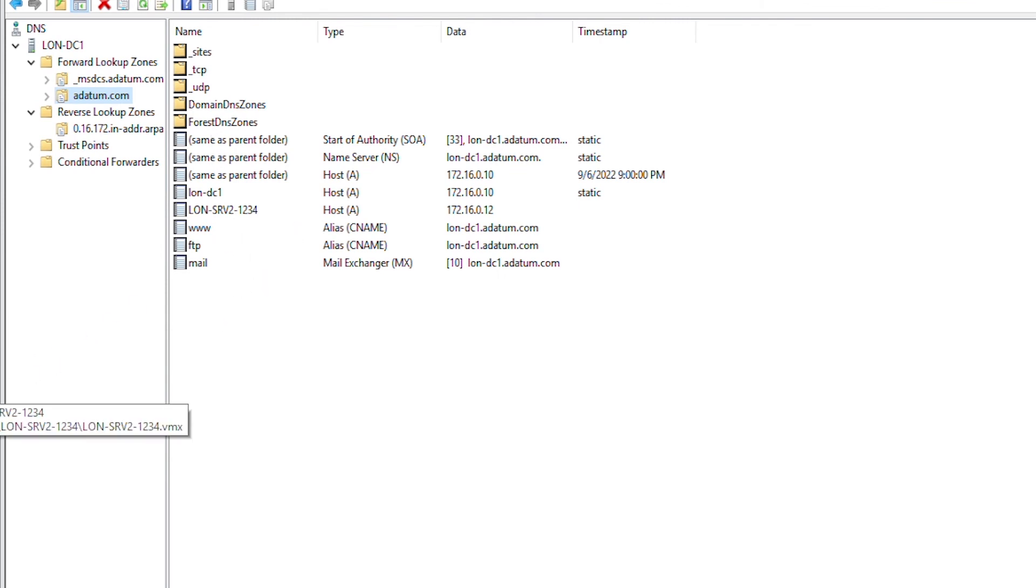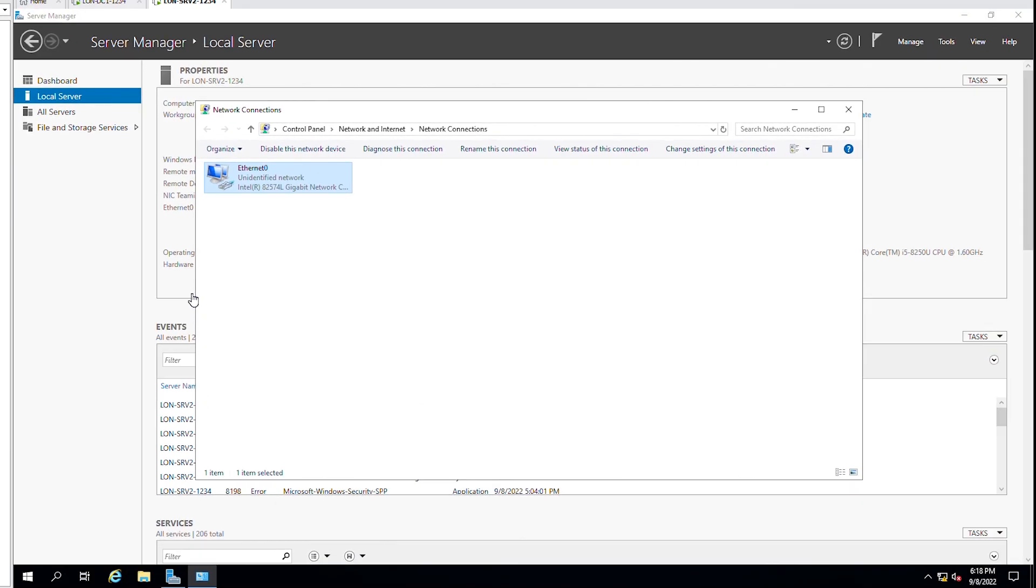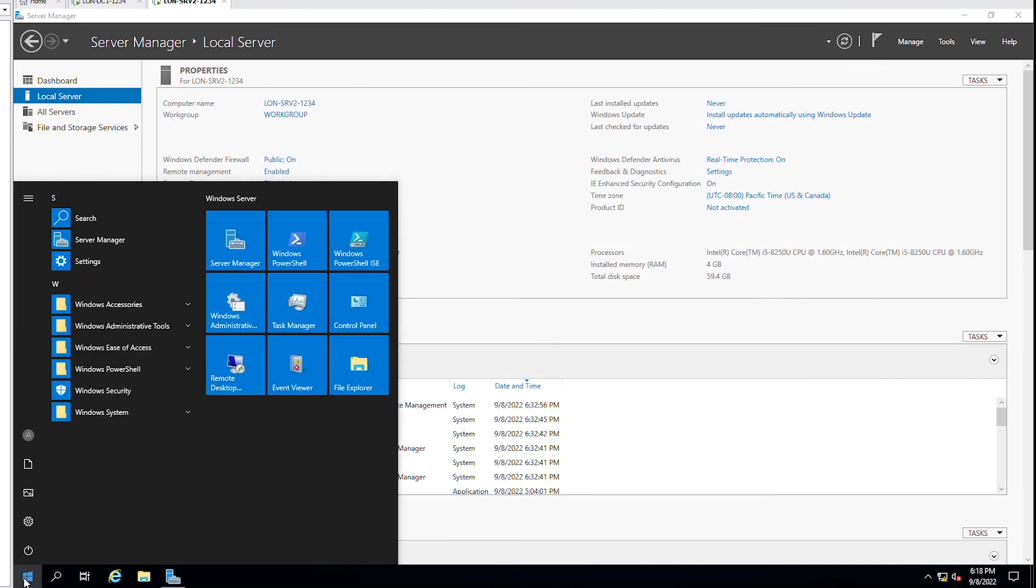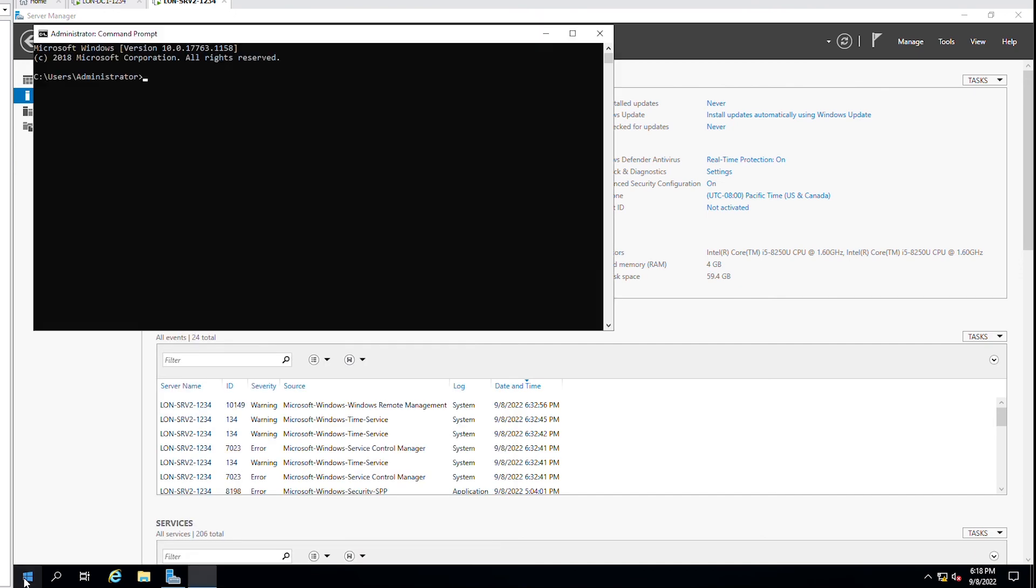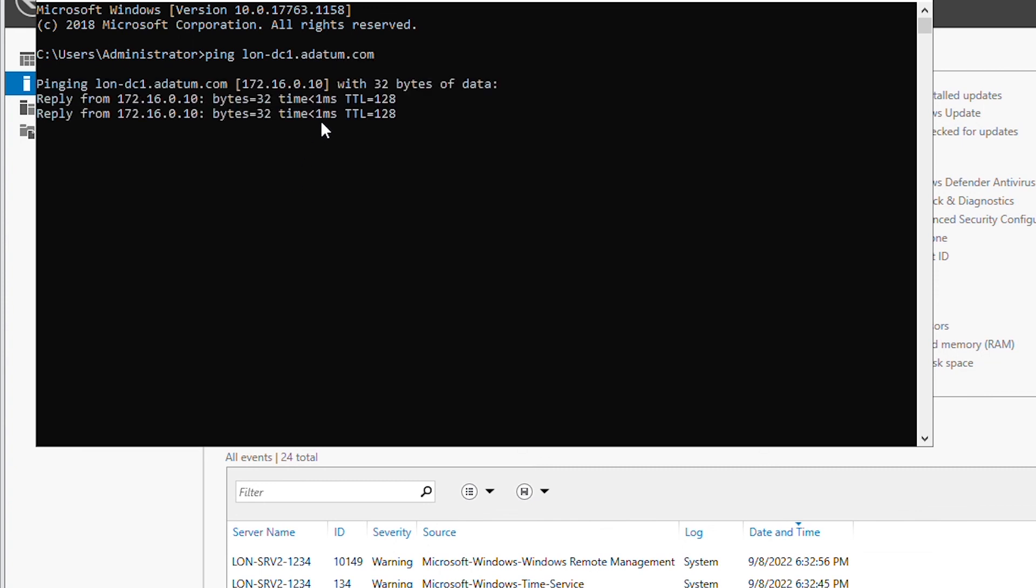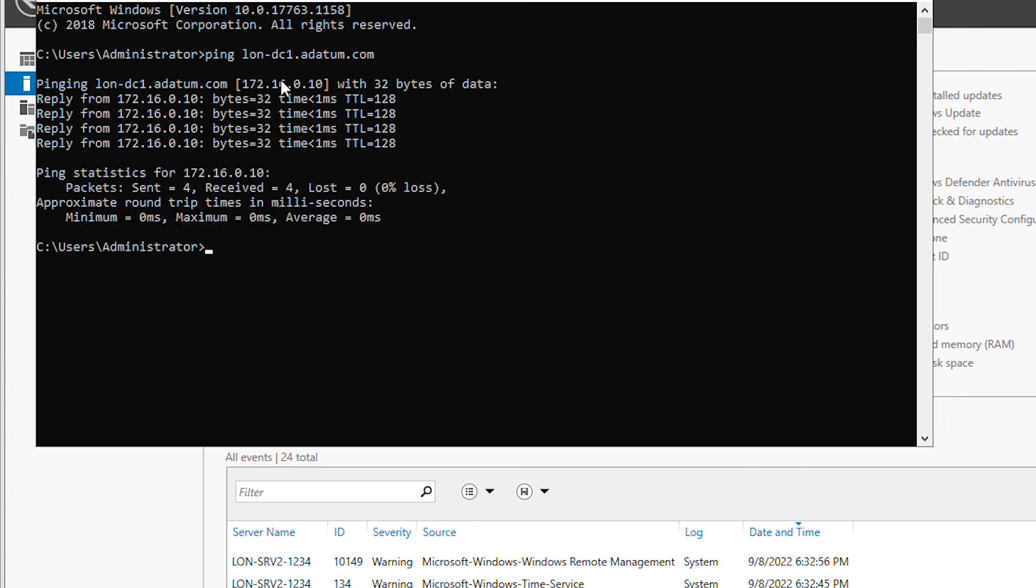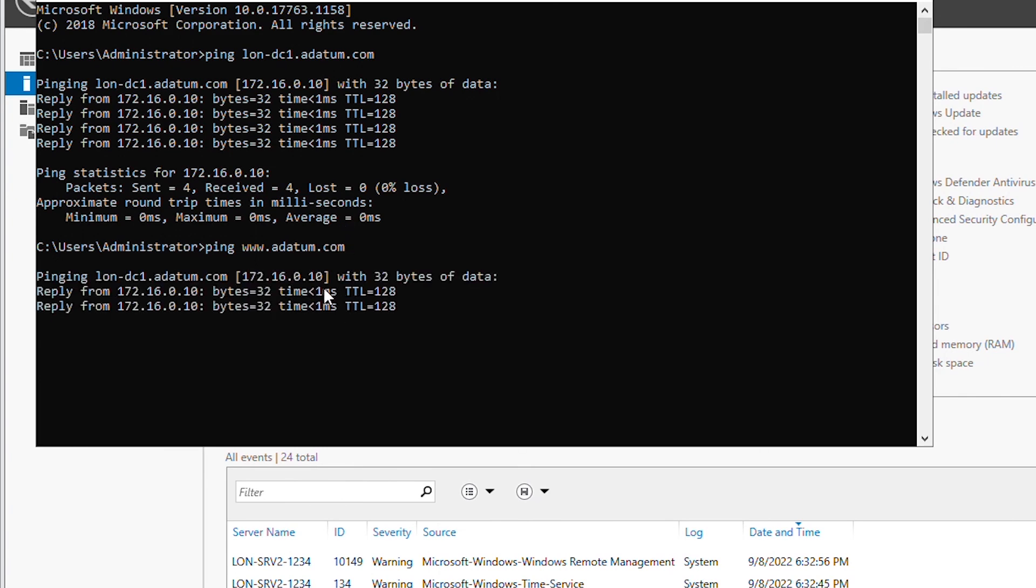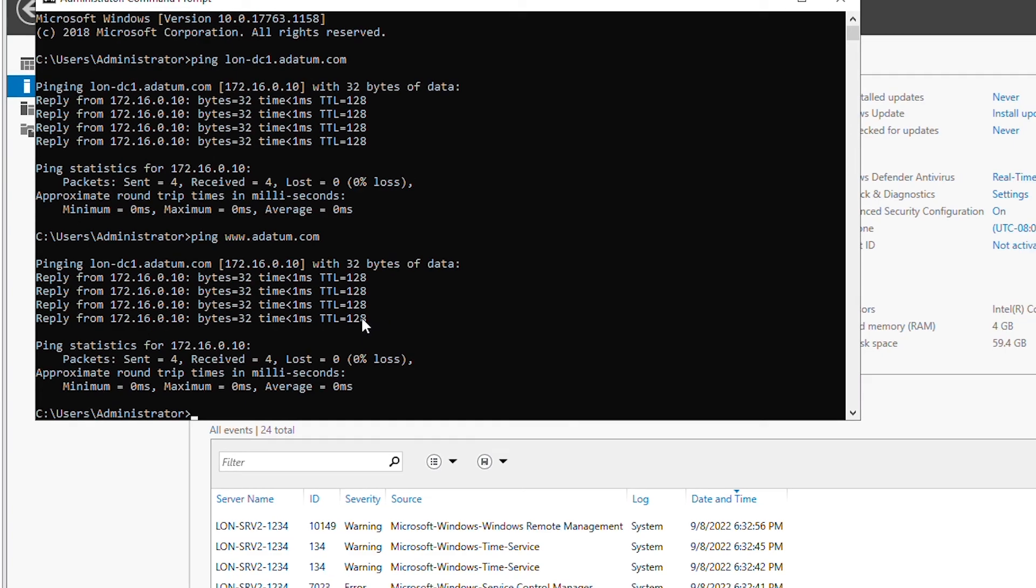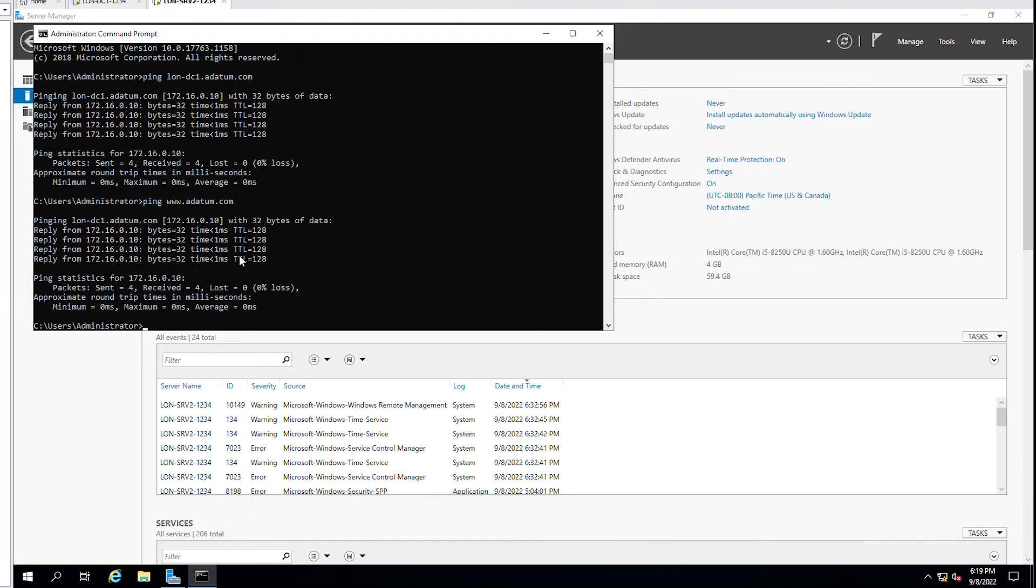Now, I'm going to go to lon SRV2 and test DNS functionalities by pinging the computers with names. Close this window and then open command prompt. First, I will ping lon DC1 by its name. I'm getting a ping reply that means this computer can be reached by name. Next I'm going to ping www.adatom.com and I'm also getting a ping reply so the DNS server in lon DC1 is working.